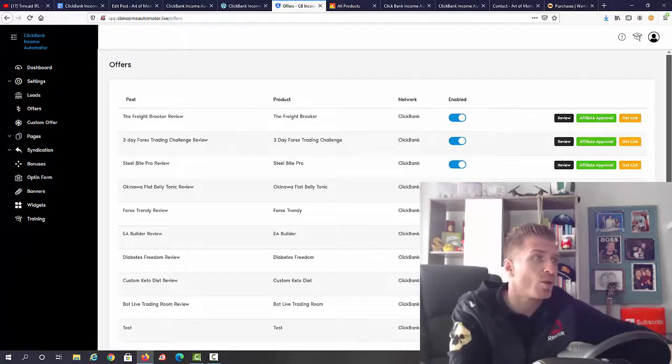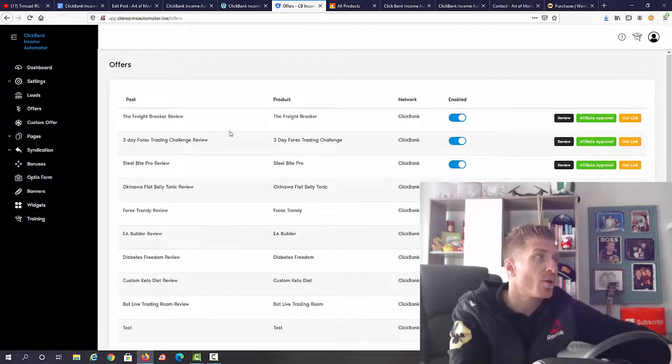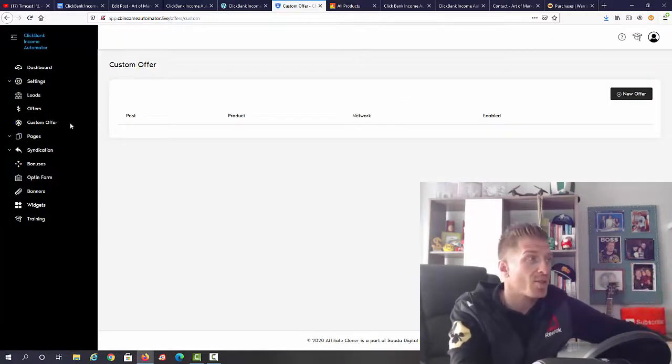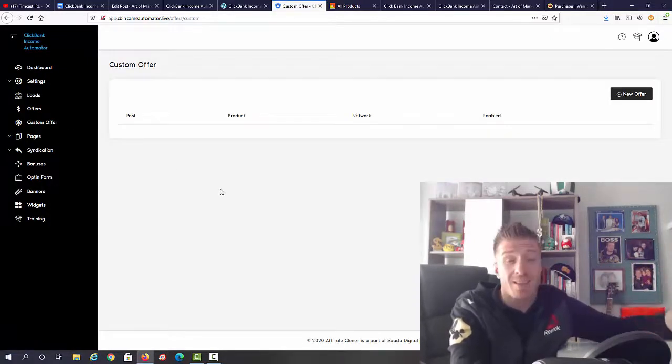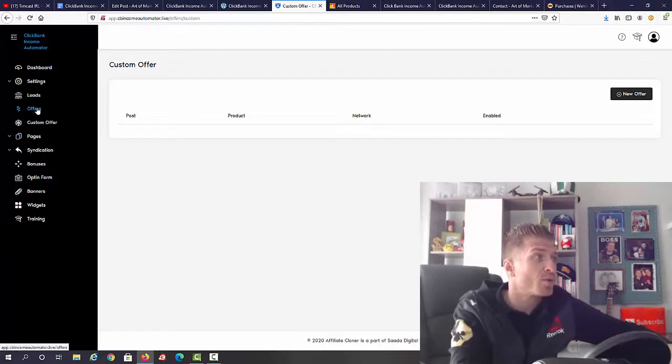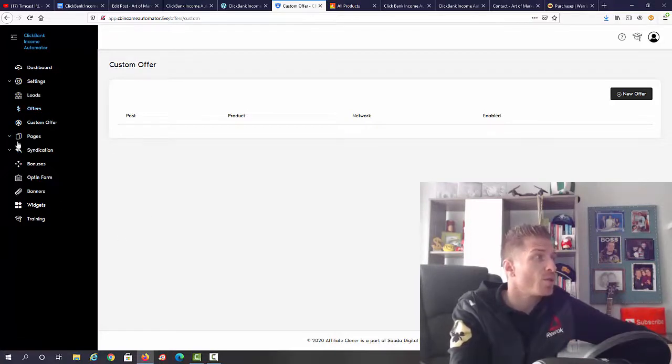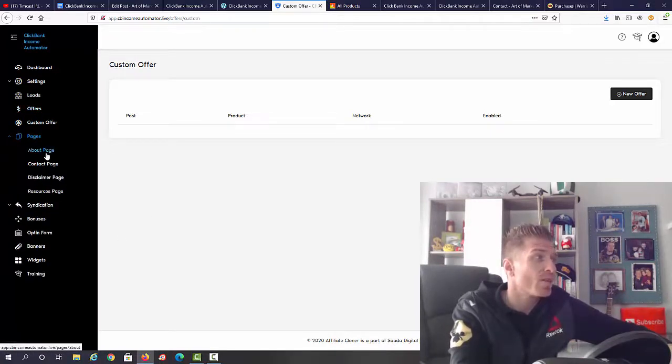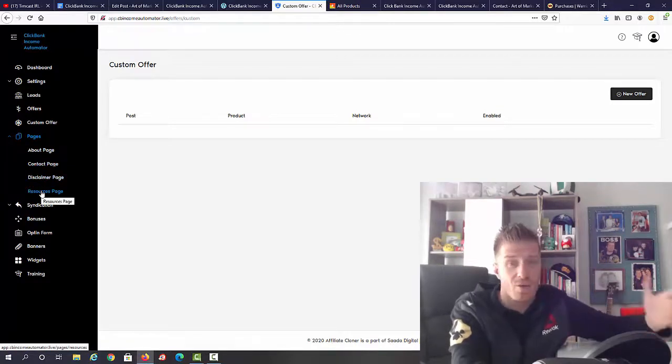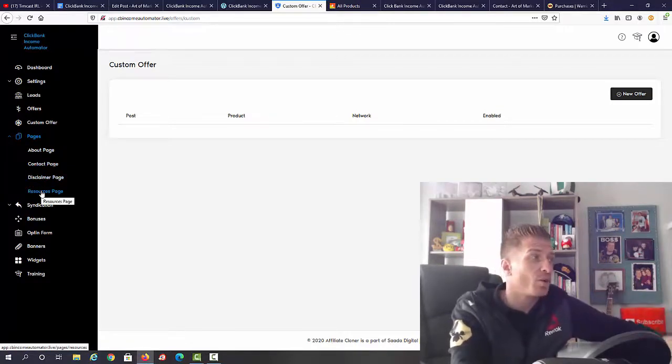We have all of these done for you, then we have custom offers. Again, you can create an offer from scratch and you promote it the same exactly like you would promote all of these done-for-you offers pages. Next up we have the about page, contact page, disclaimer page, resources page. All the usual stuff that you need on a website and you can edit all of this.